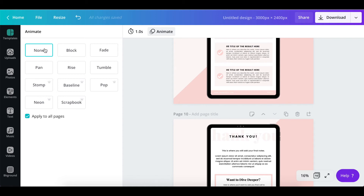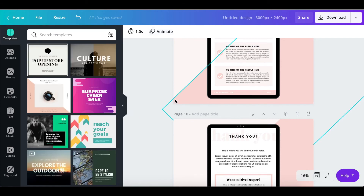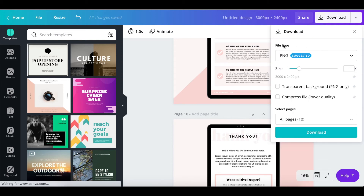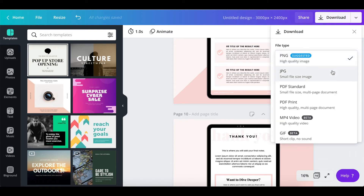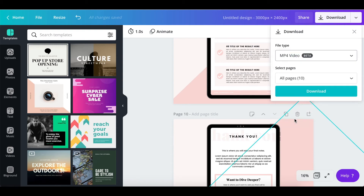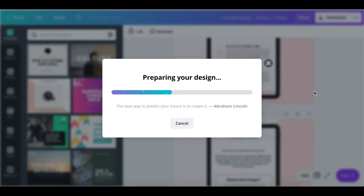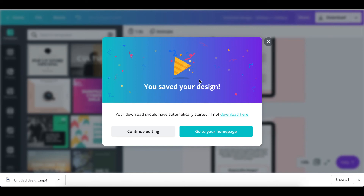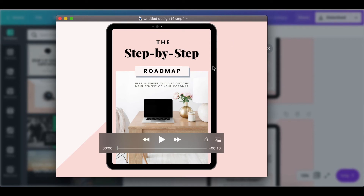Then all you have to do is go up to the Download button, click on it, and where it says File Type click the arrow and select MP4 Video to turn it into an animated video. Ensure that all your pages are selected — where it says All Pages — then click the Download button and it'll start downloading your animated video. Once it's finished downloading, open it up to check that everything is okay. As you can see, it's created an MP4 video and we know it's 10 seconds long because we set it to one-second intervals.